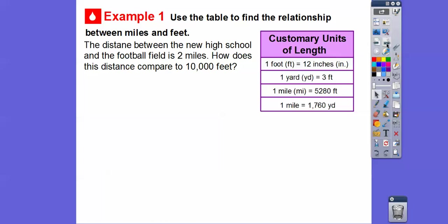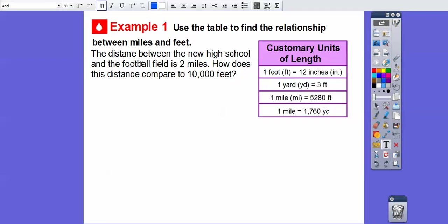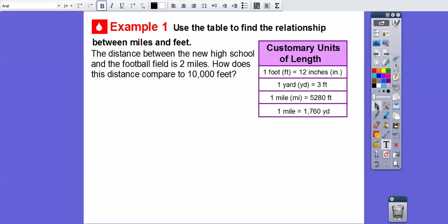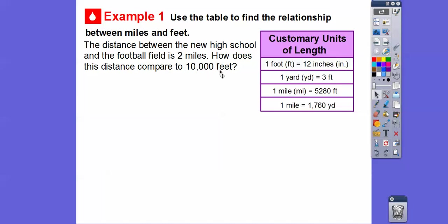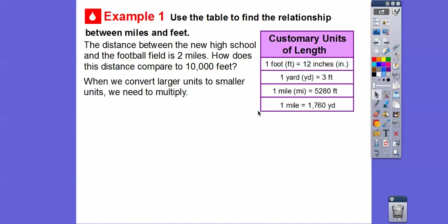Here's an example where we go from larger units to smaller units, using the miles table. One mile is 5,280 feet. The distance between the new high school and the football field is 2 miles. How does that distance compare to 10,000 feet? Since we're going from miles to feet, we're going to multiply by 5,280. When you convert larger units to smaller units, you need to multiply.